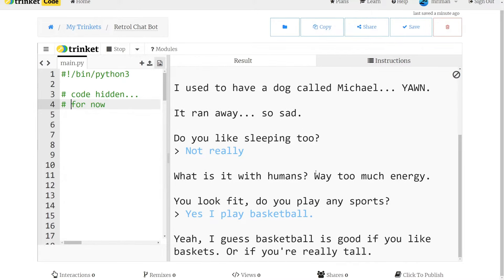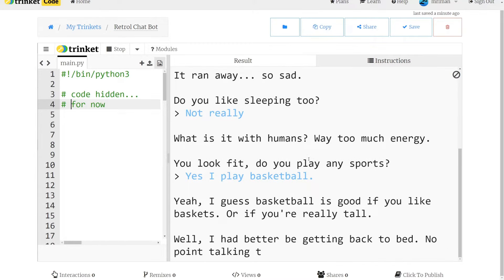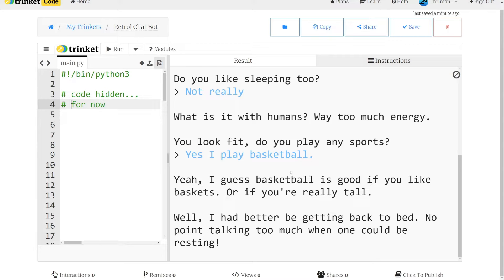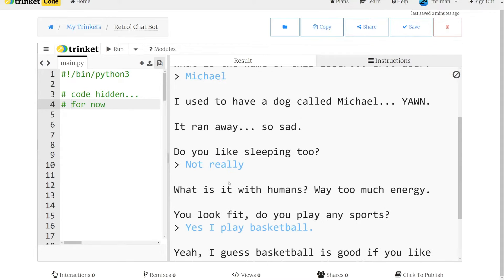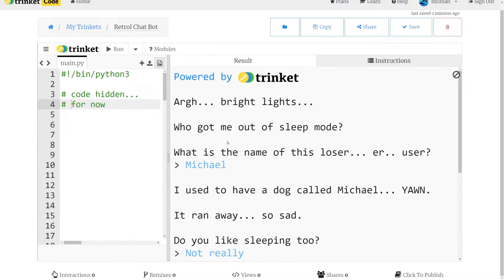Yeah, I guess basketball is good if you like baskets or if you're really tall. Well, I'd better be getting back to bed. No point talking too much when one could be resting. And that's it. So obviously if I'd put a different sport it would have responded differently, or if I'd said yes that I like sleeping it would have responded differently as well. So you can see it's quite simple, and by having the chatbot ask us the questions rather than the other way around, it lets us create something that sounds quite sophisticated in just a few lines of code.